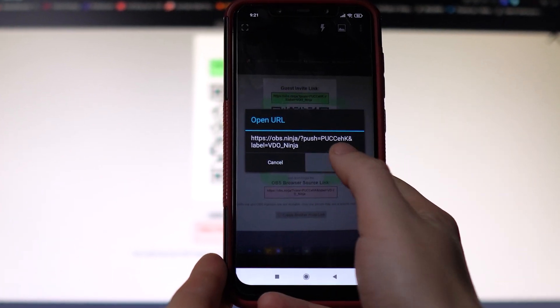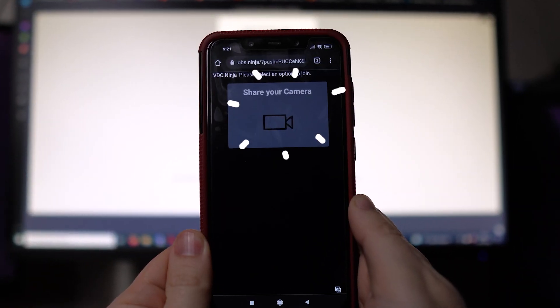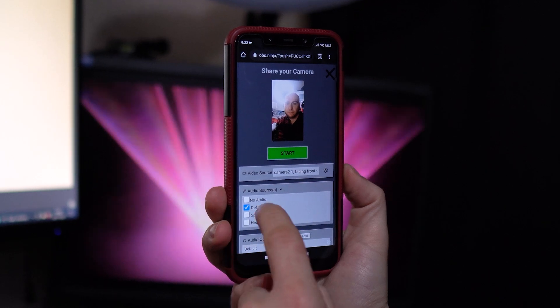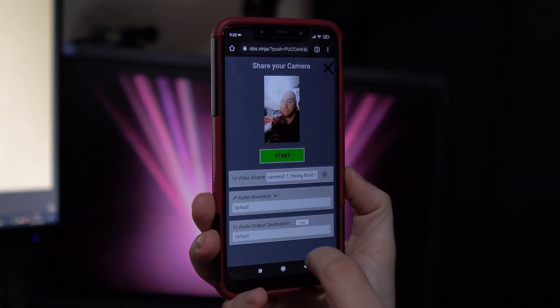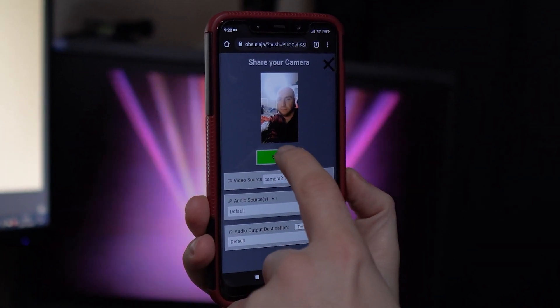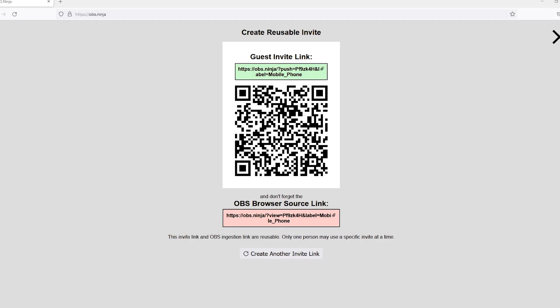Open up the URL and press 'Share Your Camera.' Select which camera you wish to use and your microphone, then press 'Start.'